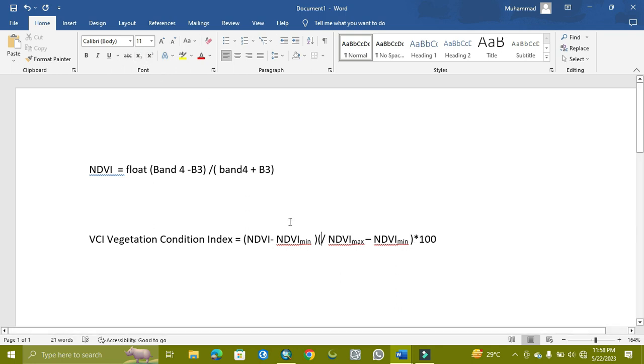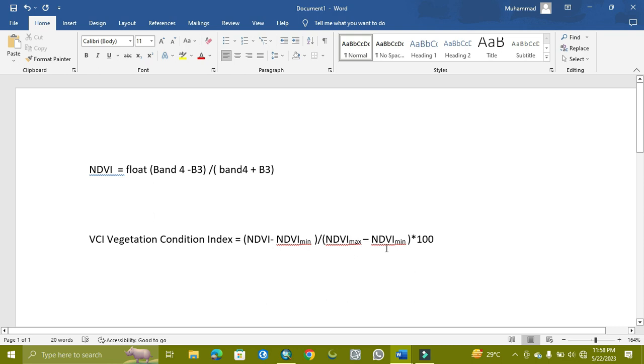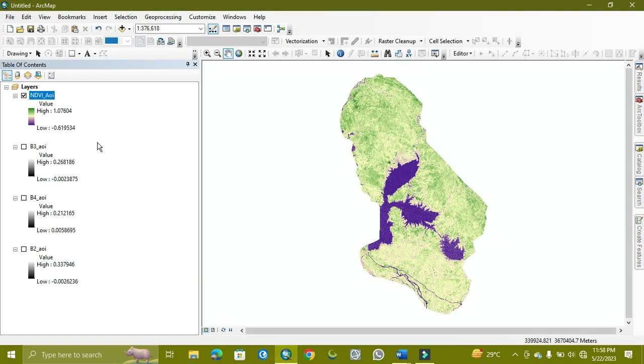So here will be the slash. This is the formula, so we will make it and then multiply it with 100. I am already making the NDVI; I am going to show you.